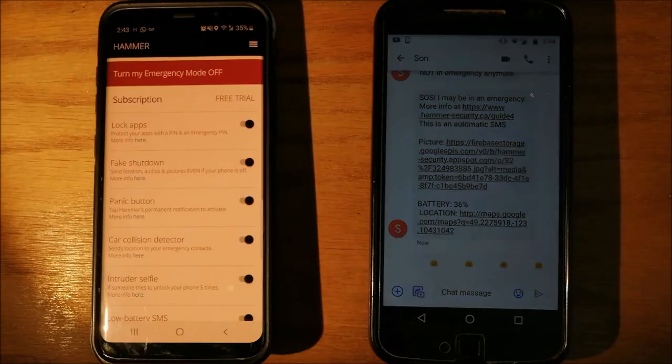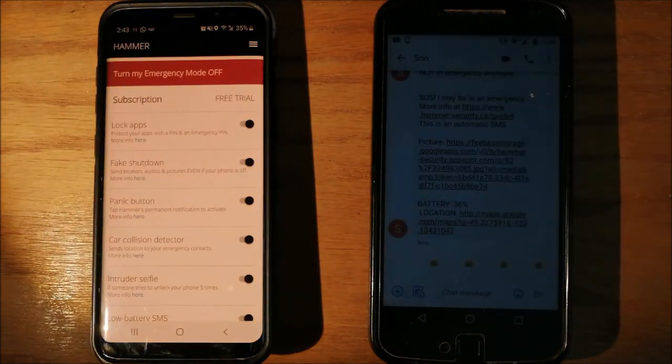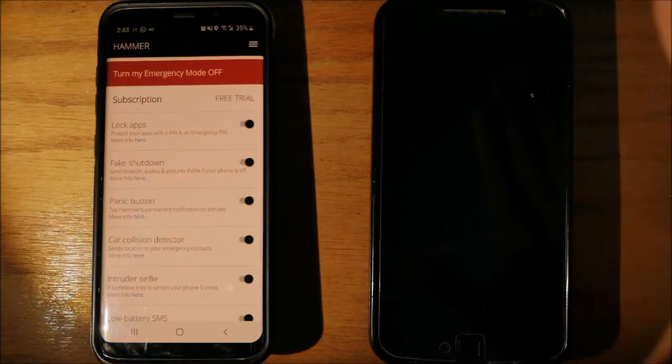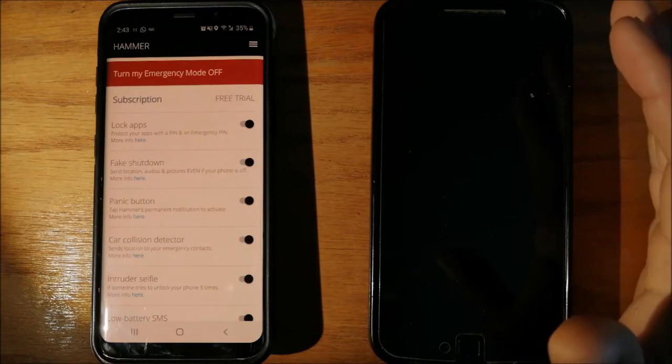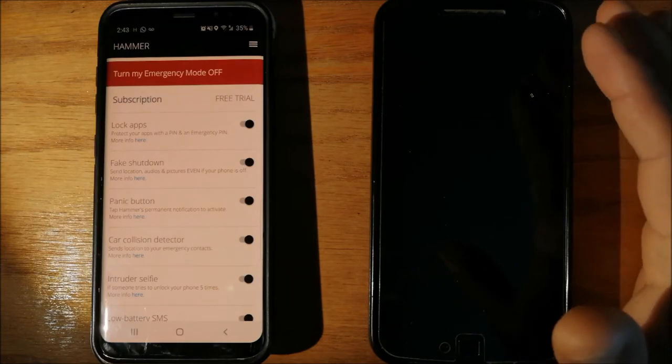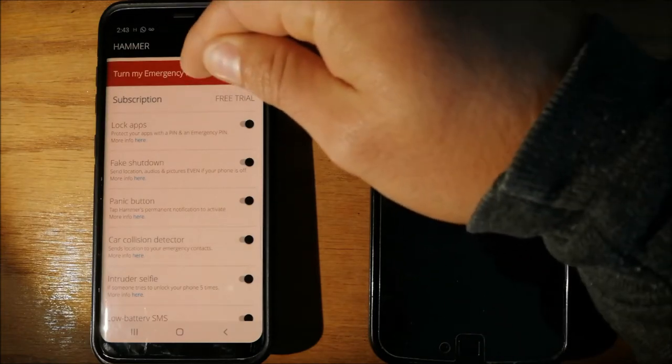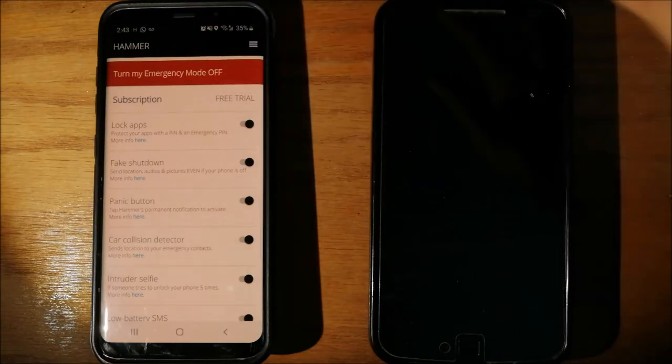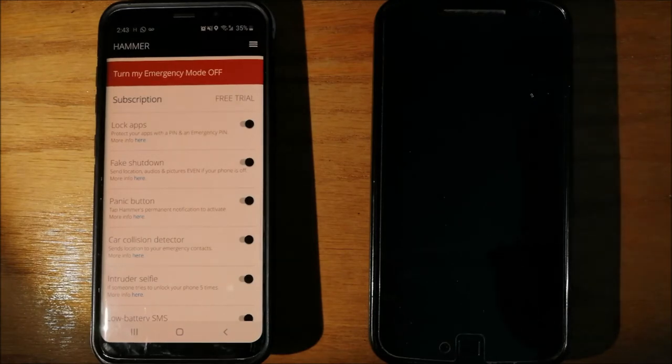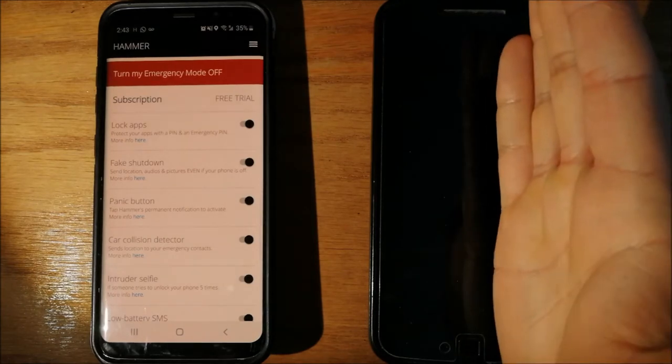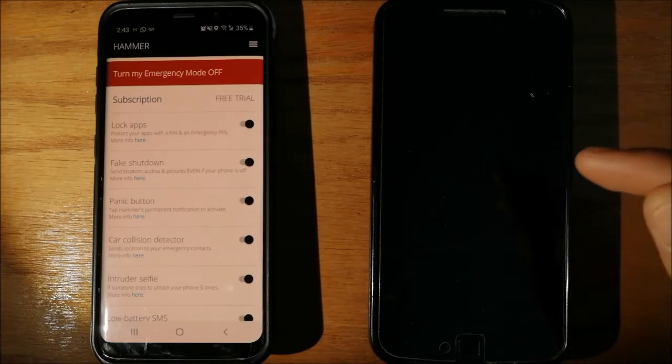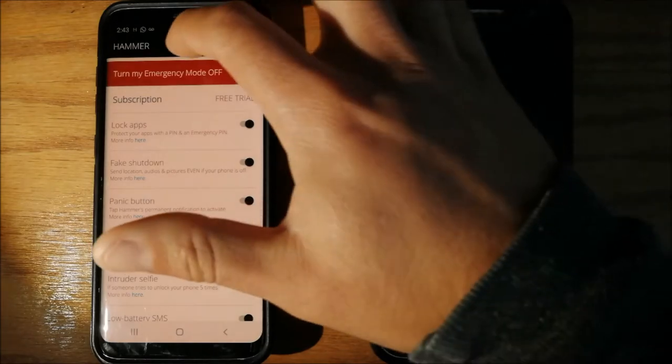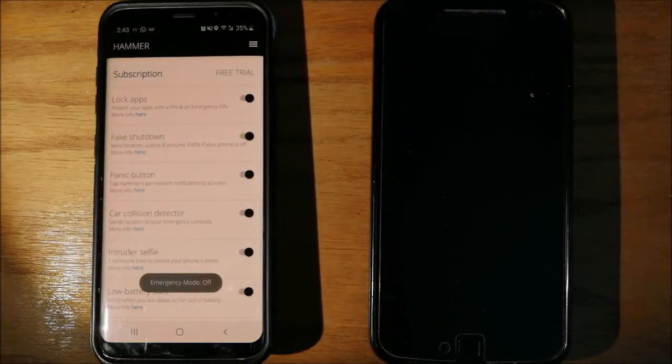Now, to stop sending these messages to your emergency contact, it is really important that you turn your emergency mode off. While your emergency mode is on, your emergency contacts will keep getting these messages. So, we will turn off our emergency mode.